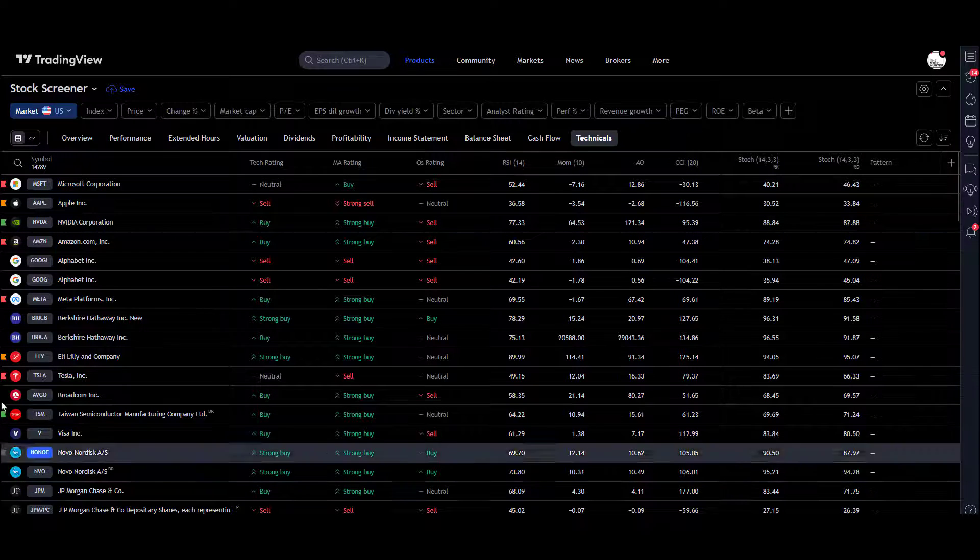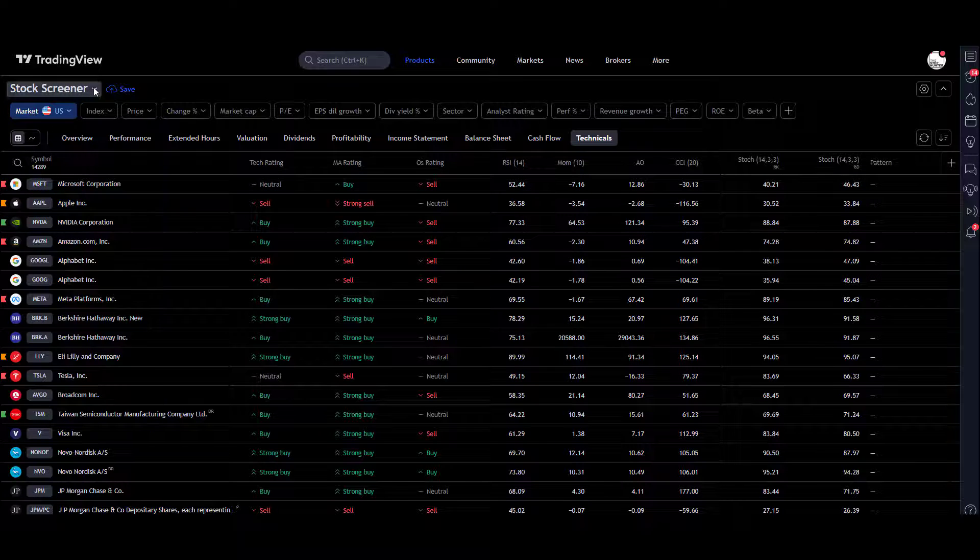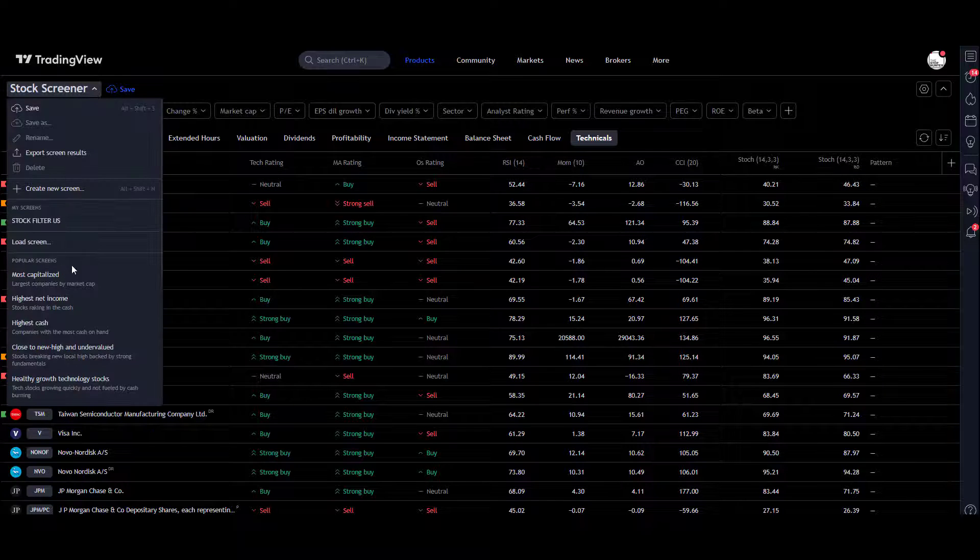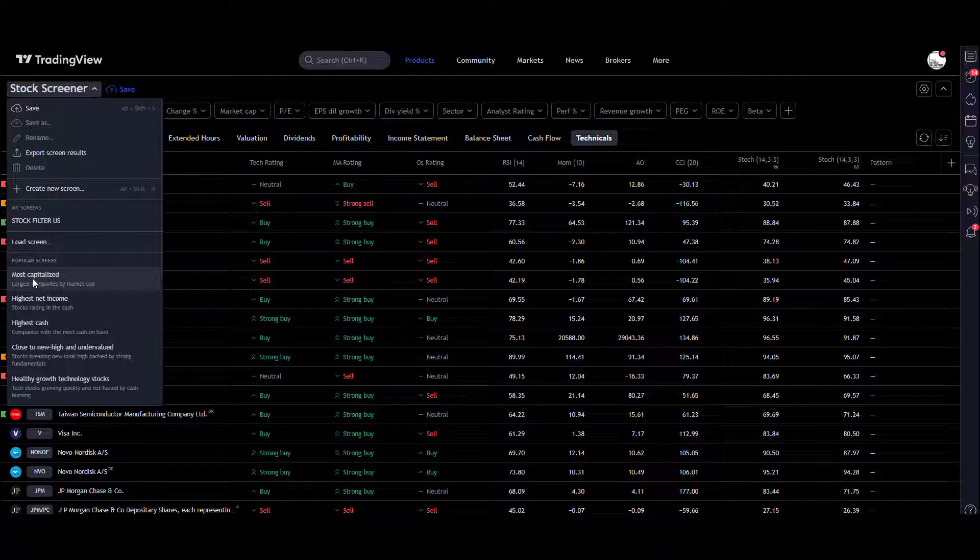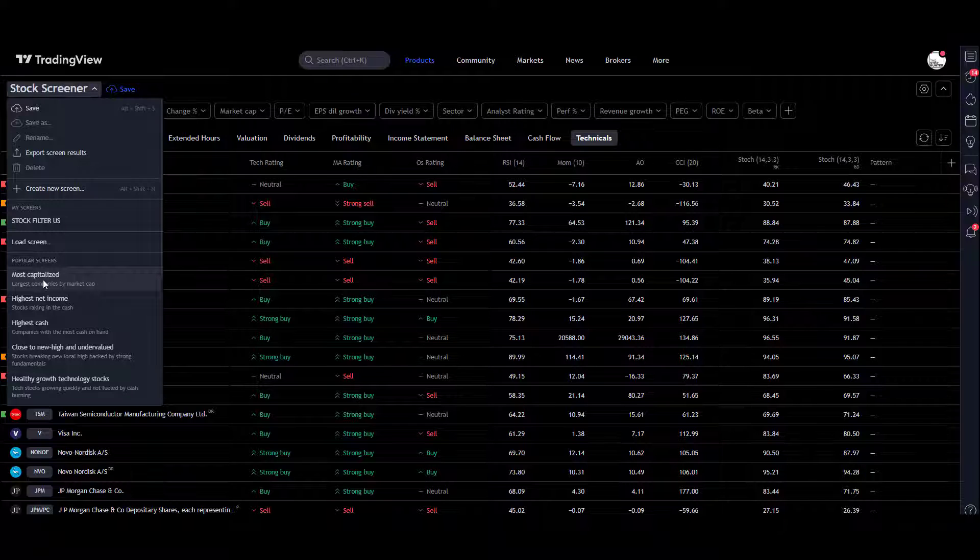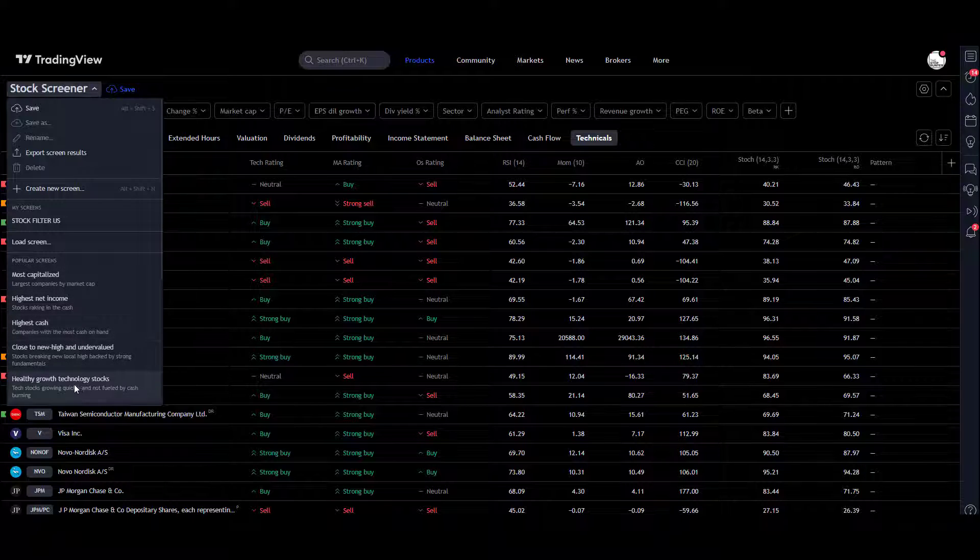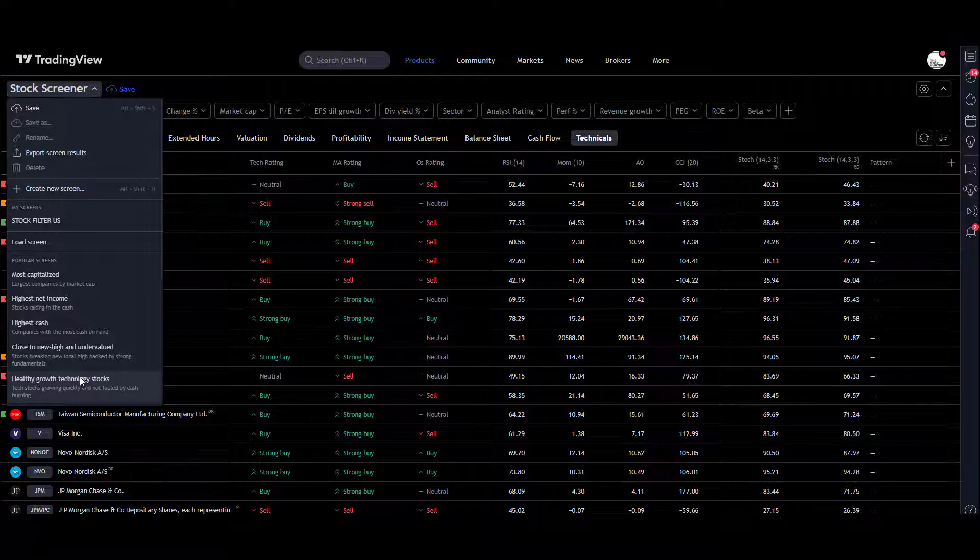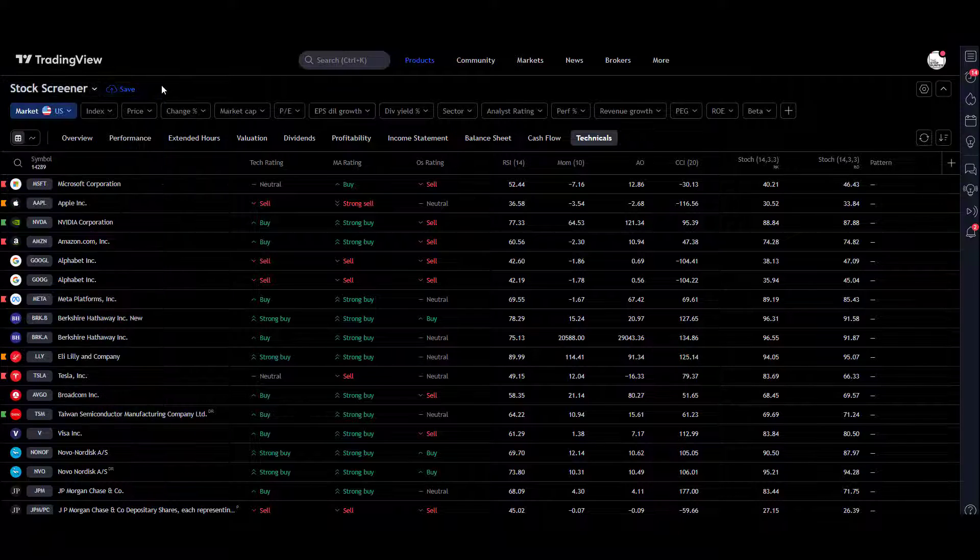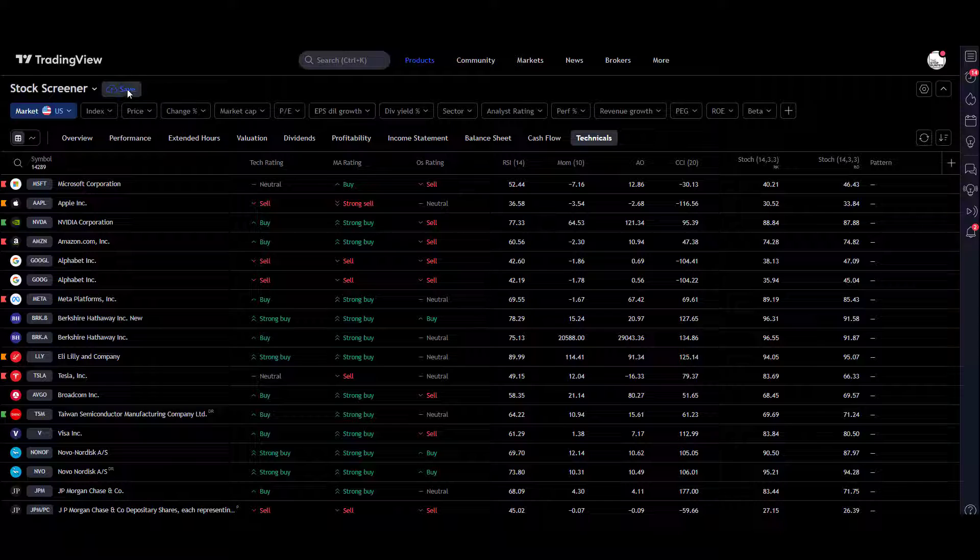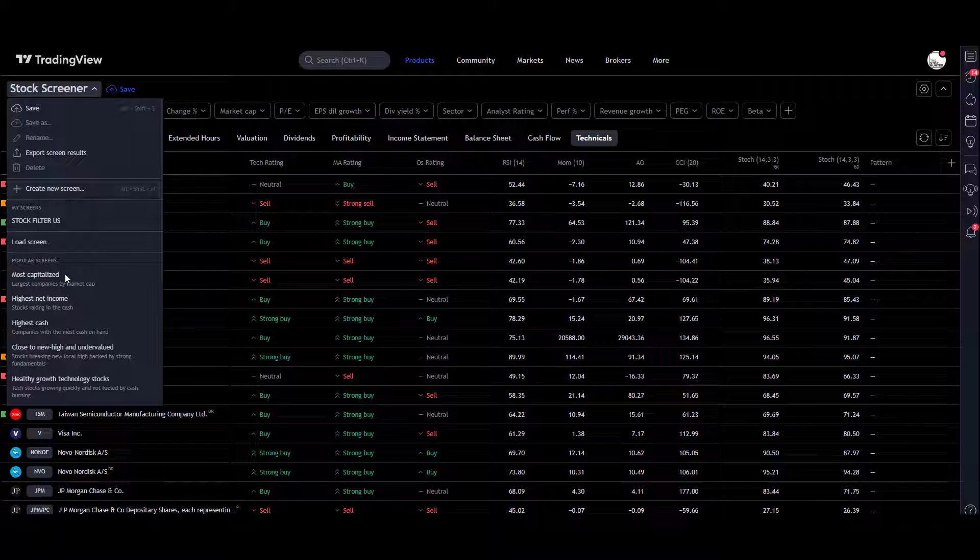Just some other bits of navigation: under the Stock Screener tab, there are some preset popular screens already built for you, like most capitalized, highest cash, heavily growth technology stocks. You know, just to get you going. That's where you would save your screen. You call it whatever you like, and then when you come back, it'll be in this drop-down list for you to play with.